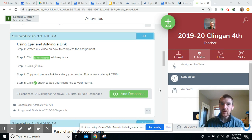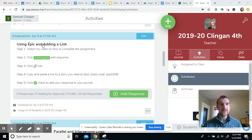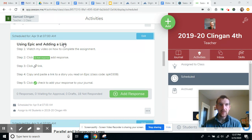So first thing you want to make sure you go to your activities and find the assignment using Epic and adding a link.